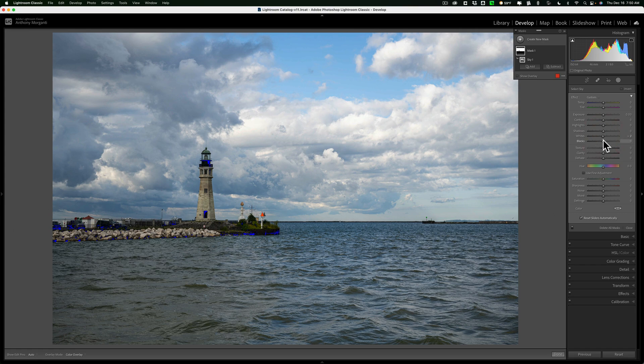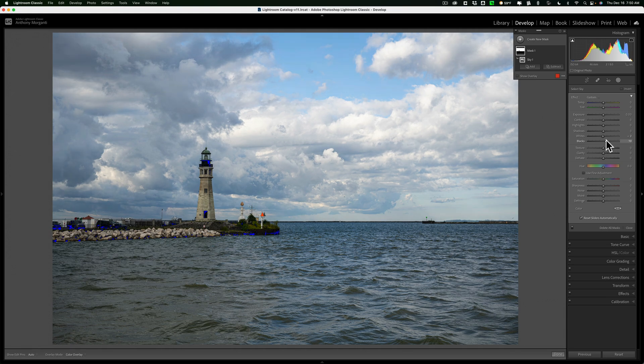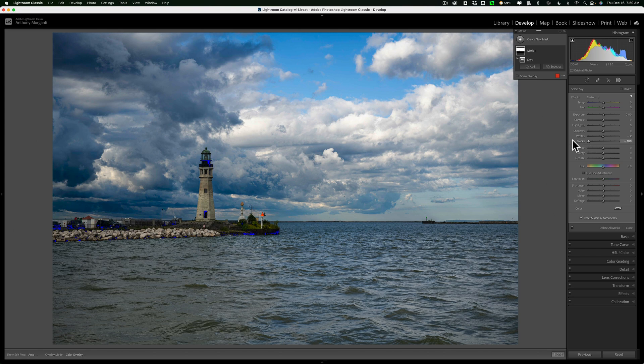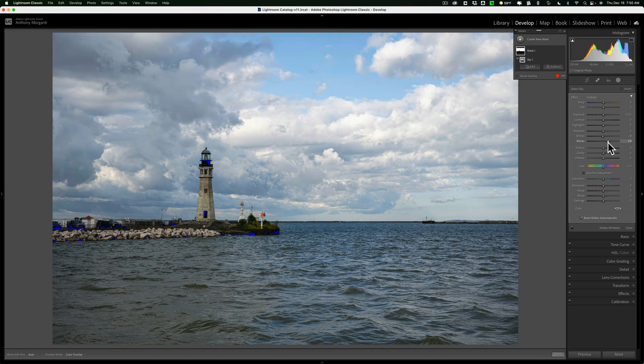Similarly, if you want to adjust the blacks and you have the clipping indicators on as I do, you'll see that blue come through. As you move this slider, you'll affect that even more.